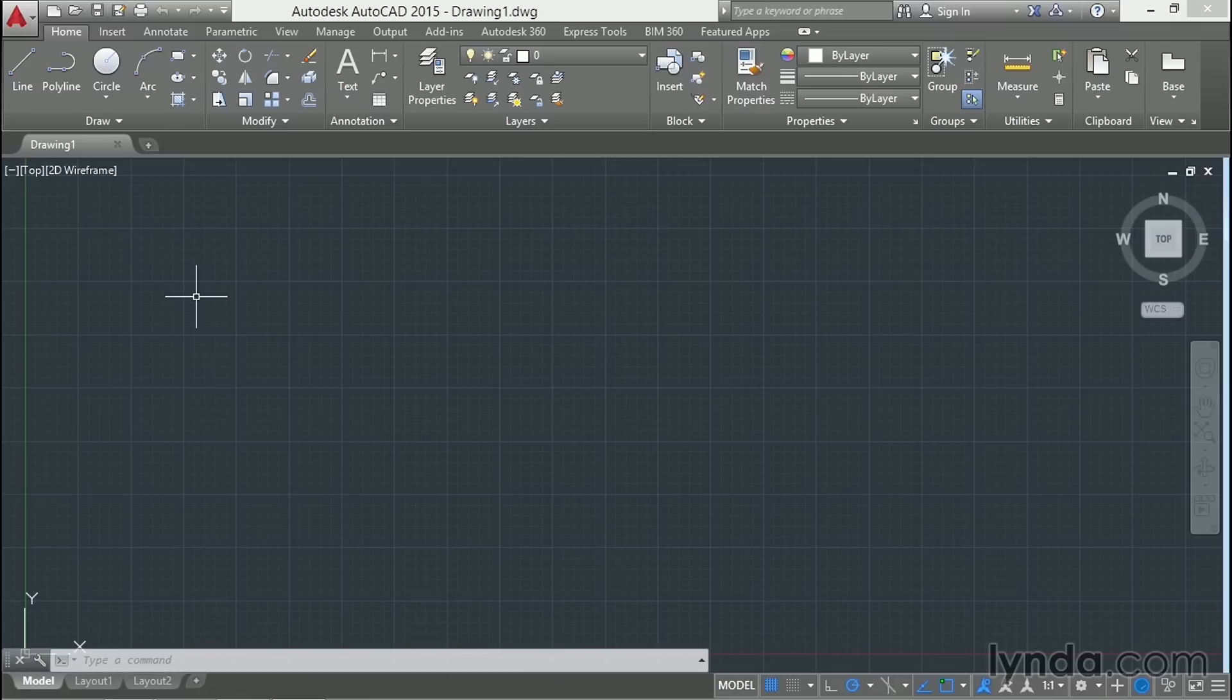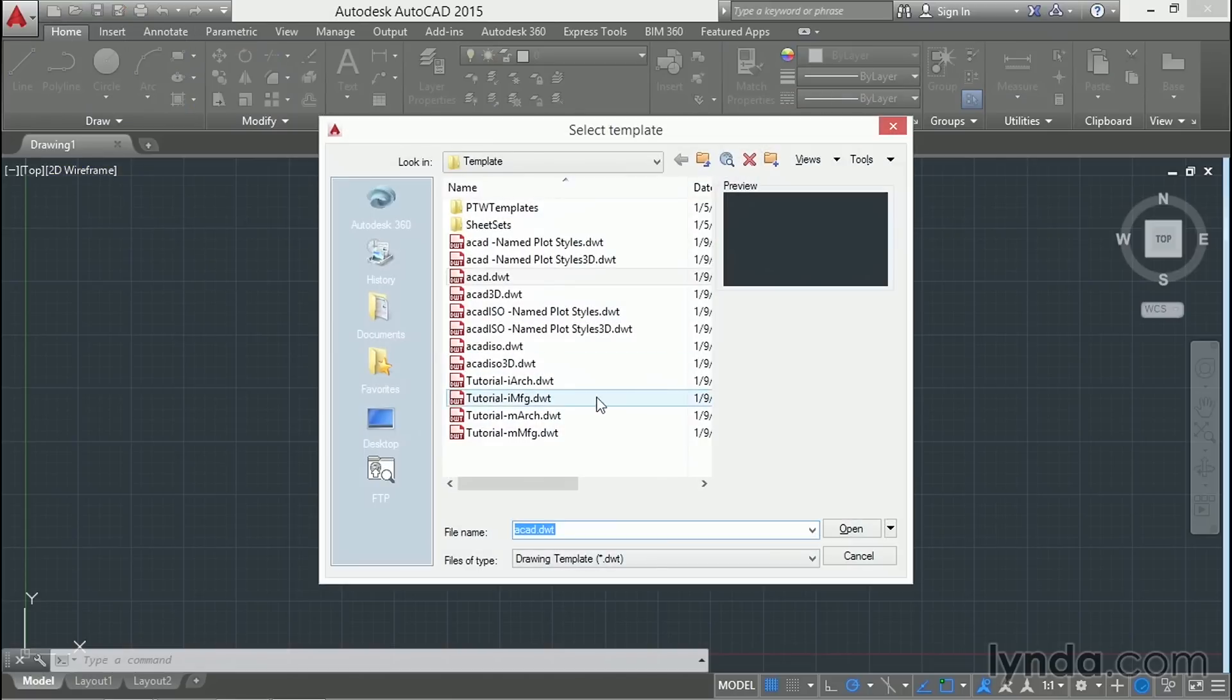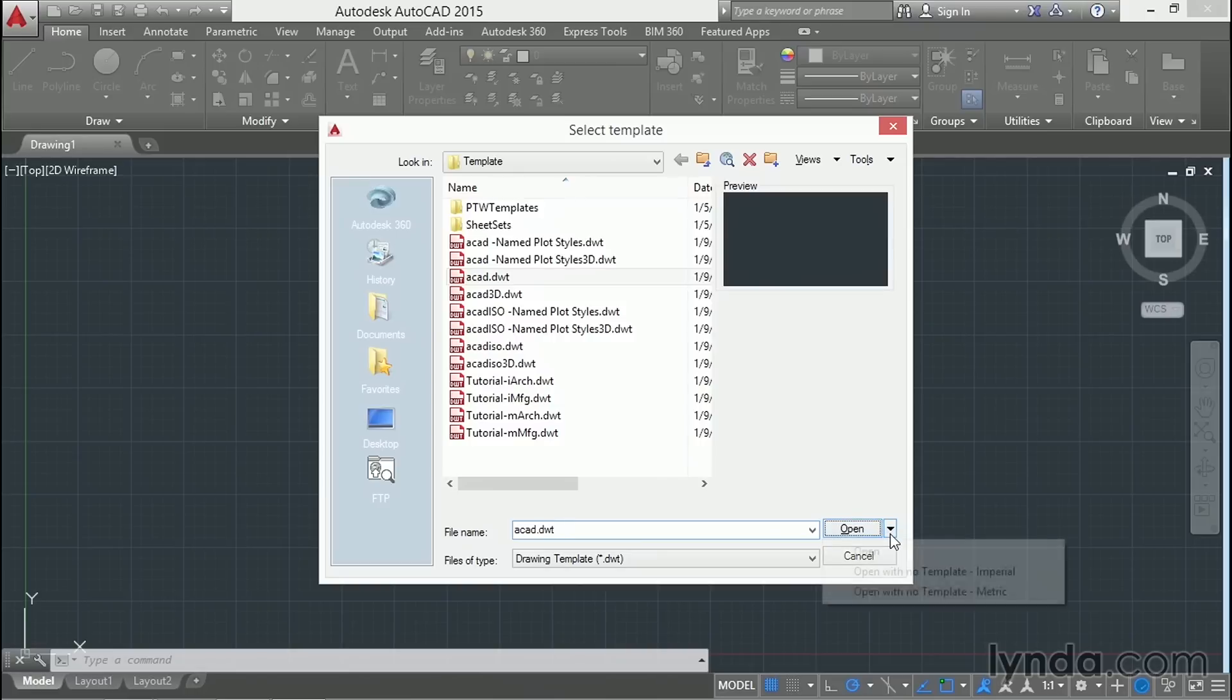The first step in building a sheet set is to create a drawing template for your sheets. Click the new icon in the quick access toolbar and open the arrow next to open to create a drawing without using a template.